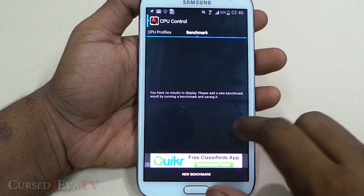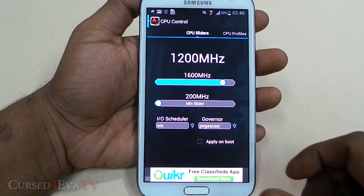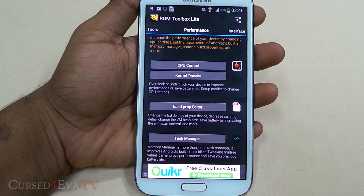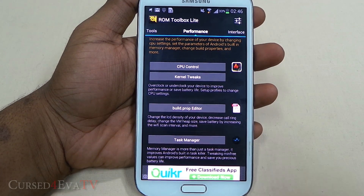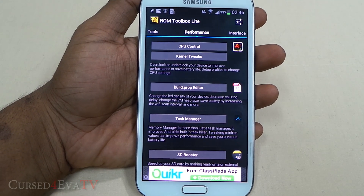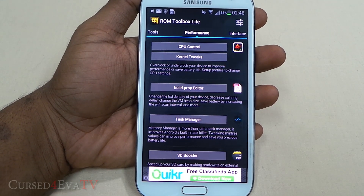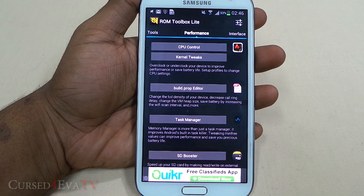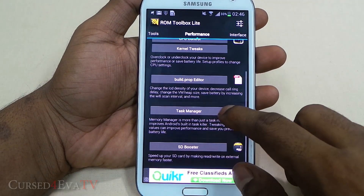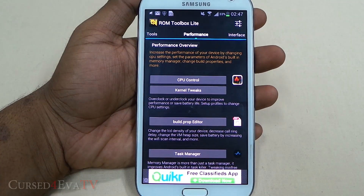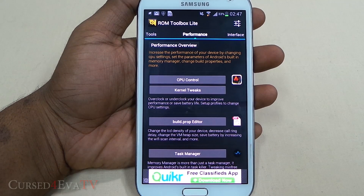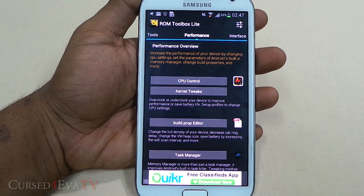There's a lot of functionality here. It's worth noting that the Root Browser on ROM Toolbox Lite is not as functional as ES File Explorer, and similarly the CPU Control doesn't give you all the functionality of SetCPU. But it's nice to see so many of these features included in one app. You've also got a Build Prop Editor that lets you play around with LCD density settings, a Task Manager, and an SD Card Speed Booster.